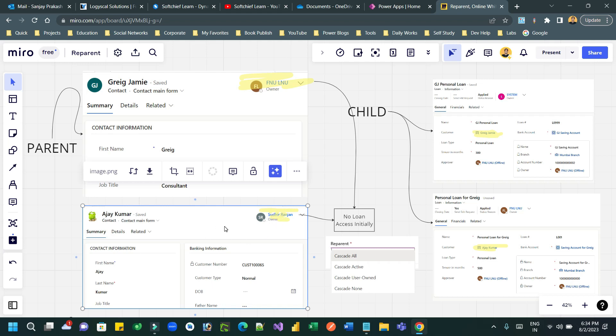So for this contact, I have owner Sudhir Ranjan, and for the first contact, I have FNU LNU. This is another owner. And both owners do not have access to loan record. They do not have access to loan record.